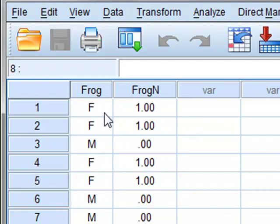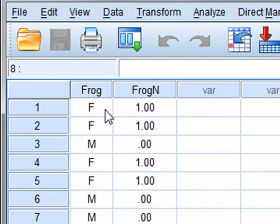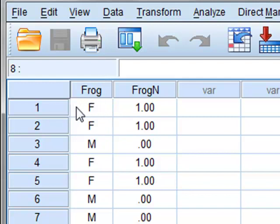We wish to test the proposition that the proportion of female frogs is 60% of the population. Note for reference later the first entry we have in the data is the female frog.